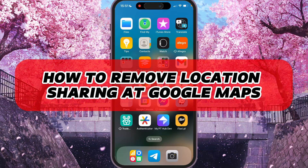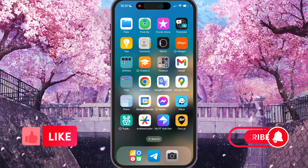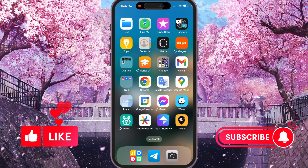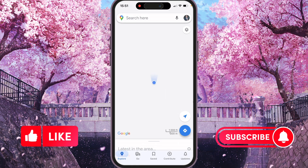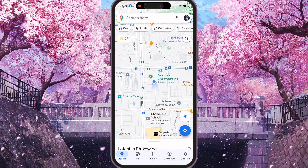I'll show you how to remove location sharing in Google Maps. Watch to the end so you don't make any mistakes. First of all, we need to go to Google Maps and start location sharing.